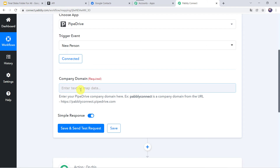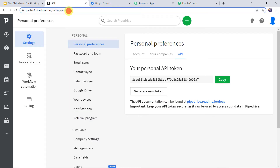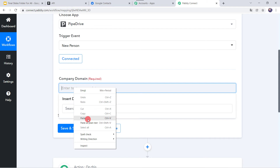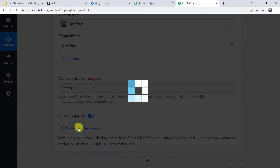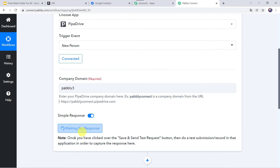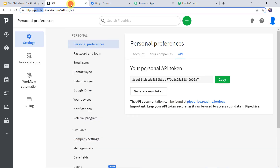Now we have to give a company domain. Enter your PipeDrive company domain — for example, if the URL shows 'pablyconnect', that is your company domain. Let us go to the PipeDrive account URL and here we can find 'pably3', so this will be the company domain. Copy it, go back to Pably Connect, paste the company domain, and click on Save and Send Test Request. Now it is waiting for a response — we have to go to the PipeDrive account and create a new person to capture the response.